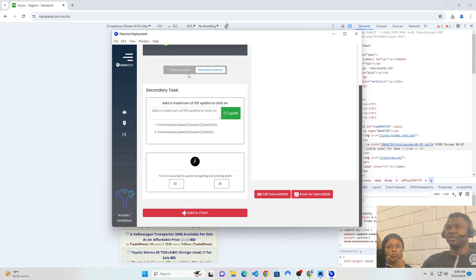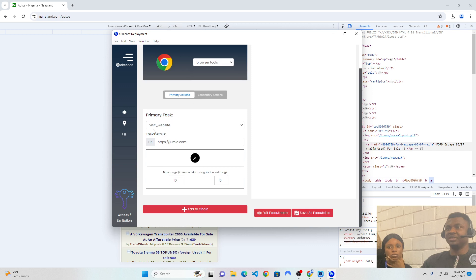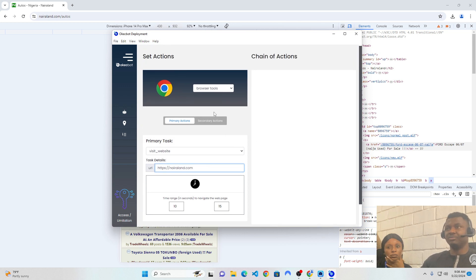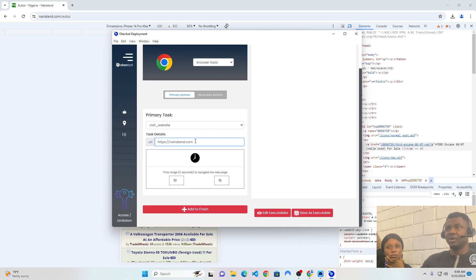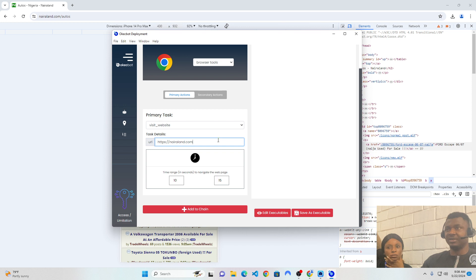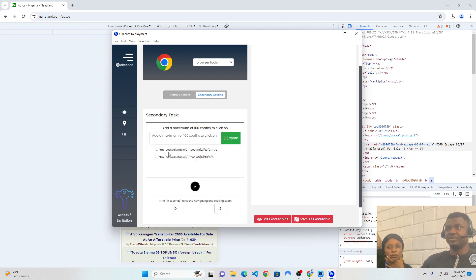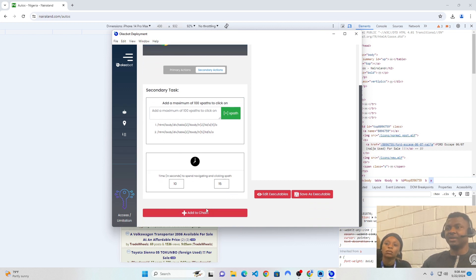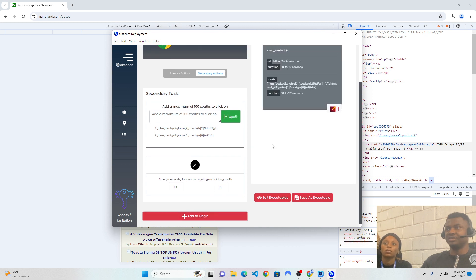Now, at this point in time, I can cross-check that I have my bot tools. The tools were set to Browser Tools. On Browser Tools, I selected a task called Visit Websites. The task is basically to visit nairaland.com, spend 10 to 15 seconds there, after which it should click on Autos, spend 10 to 15 seconds again, after which it should click on that Ford Escape.